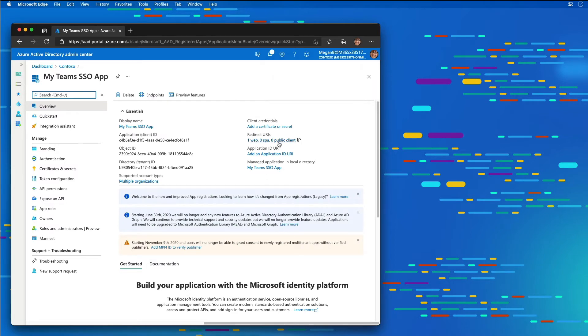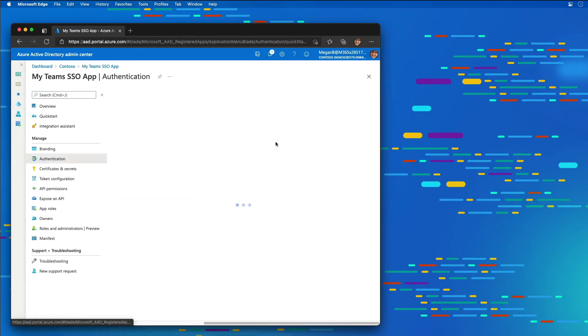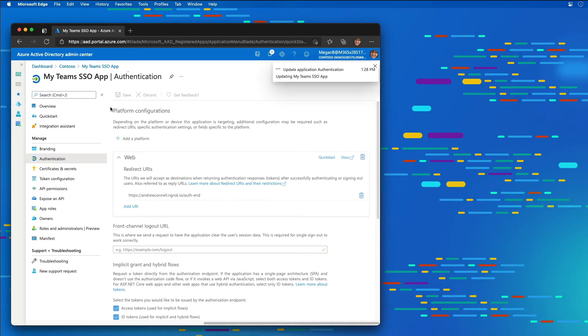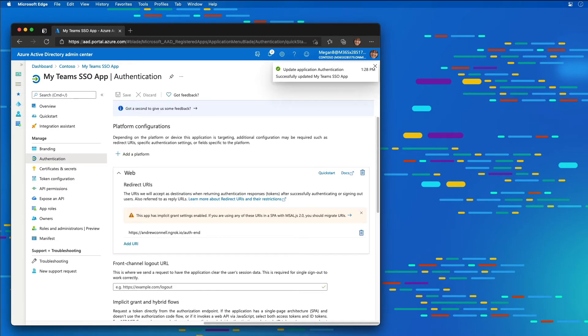The next thing I'm going to do is enable the two options for implicit grants. I need to enable the access tokens and ID tokens, and then I'll save my changes.